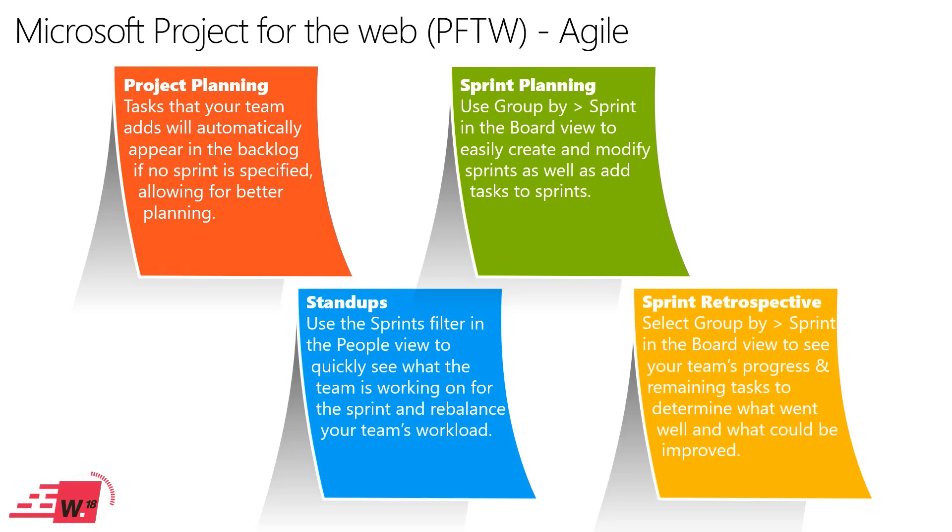But recently Microsoft rolled out a brand new sprint view which is great because many organizations and teams are continuing to adopt agile or hybrid approaches to managing projects. Actually I know quite a few clients that run projects using a wagile approach, which is obviously the combination of the two, and project for the web in that particular scenario is very well suited.